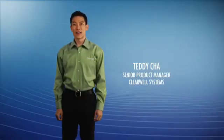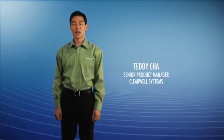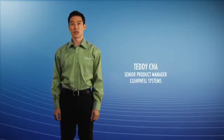Hi, I'm Teddy Chalk, Senior Product Manager at Clearwell Systems. Collecting data has traditionally required multiple tools that were hard to use and could not be integrated with the downstream e-discovery process. With an expanding number of data sources and increasing data volumes, these problems have multiplied and translated into more time and risk.